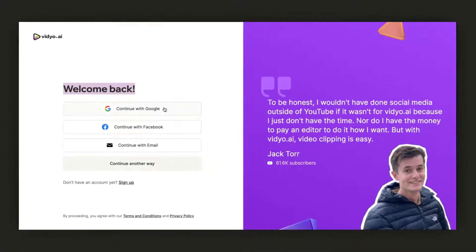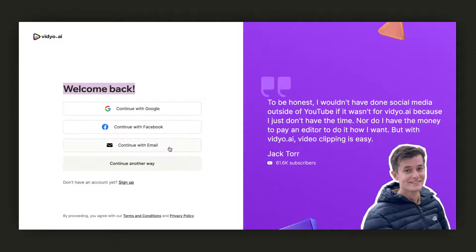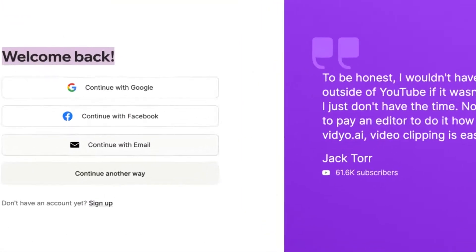Here, you have multiple options for logging in. One of my personal favorites is Continue with Google — simply enter your Gmail account and you'll be logged in. In addition to Google, you can also log in with Facebook or use a standard email and password combination.